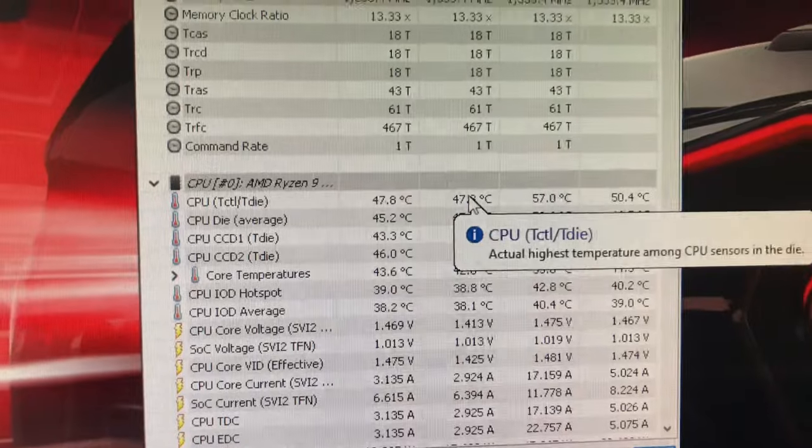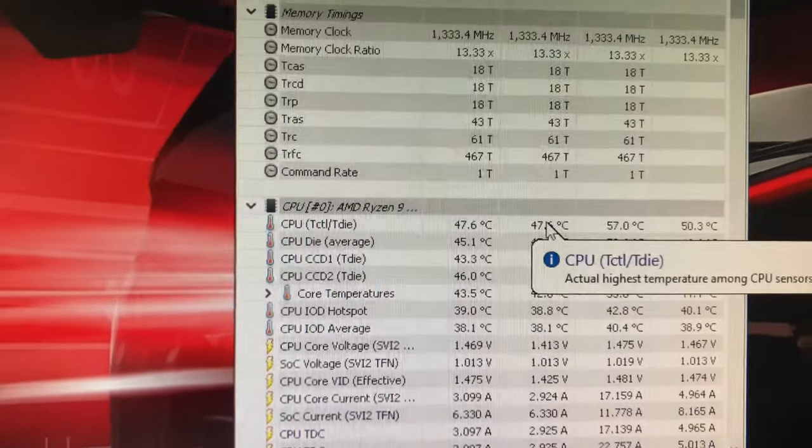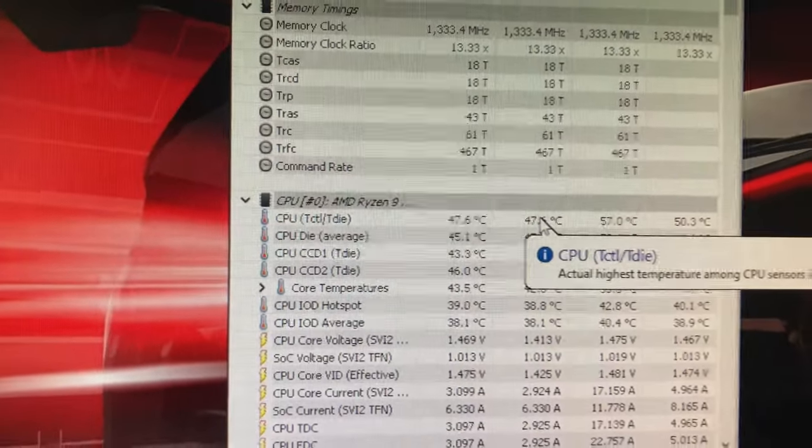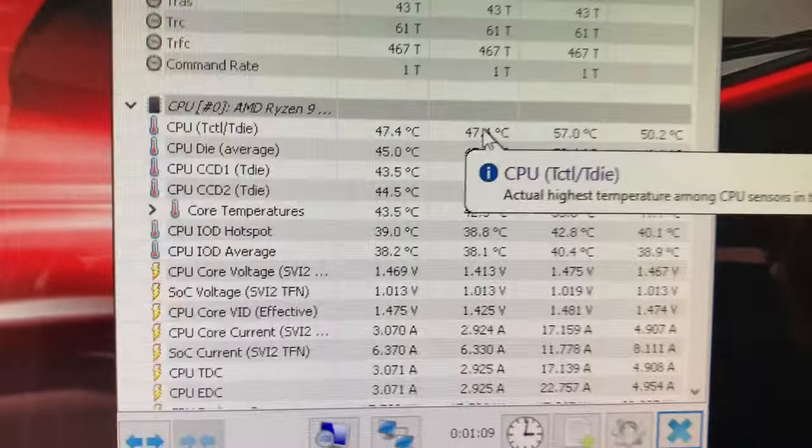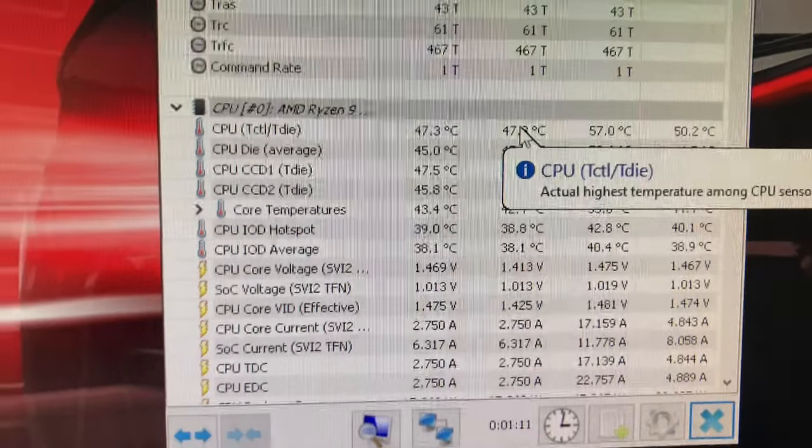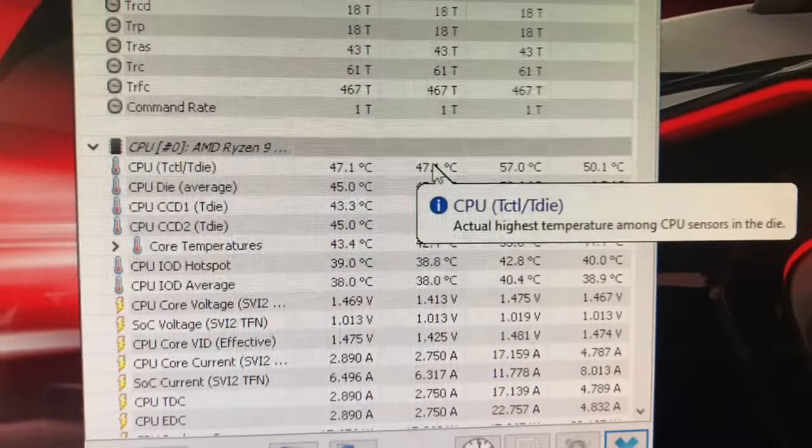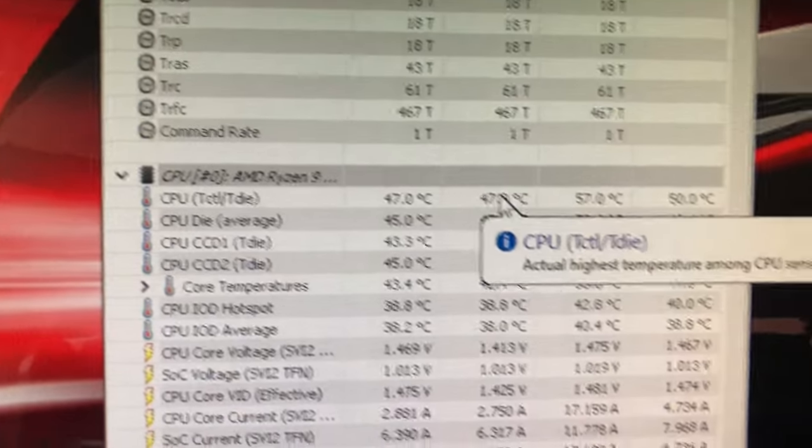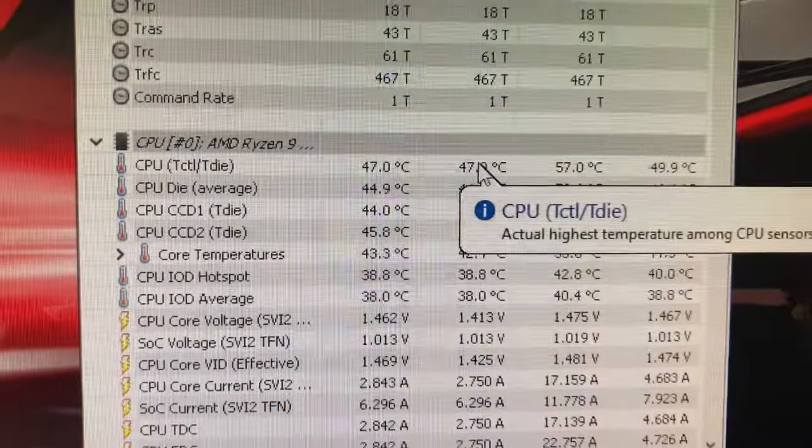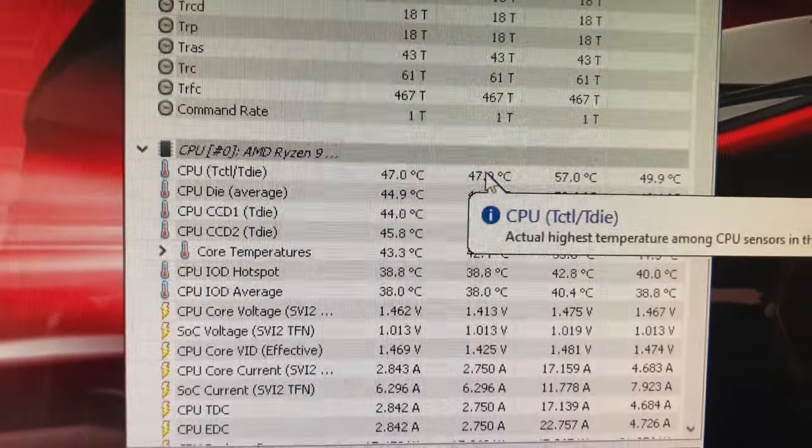Okay, this is the Ryzen 9 3900X motherboard, the second one, had 98°C in the red. I rebooted, turned the fan on high. So we're sitting at 47°C doing nothing.